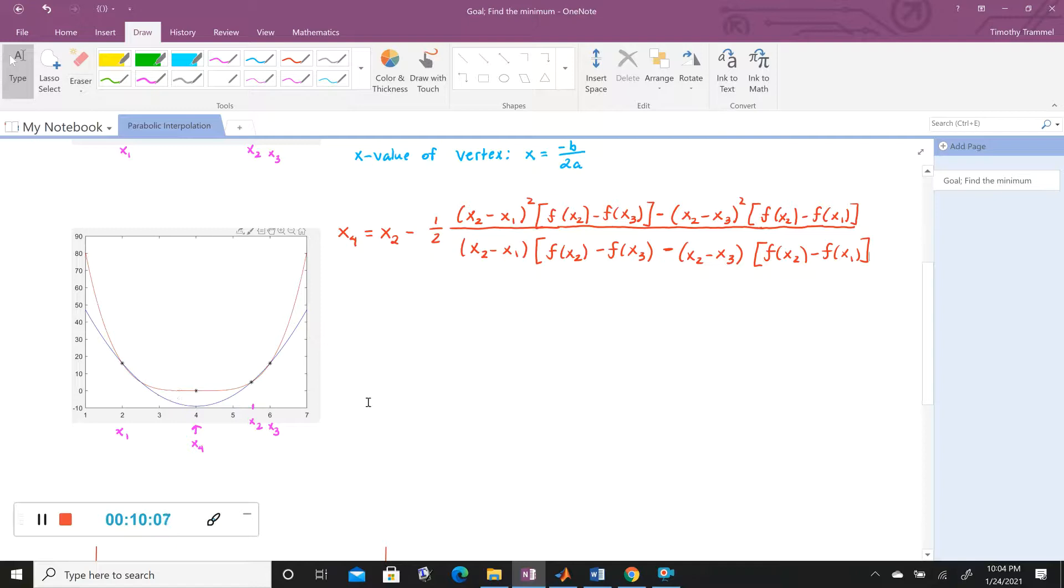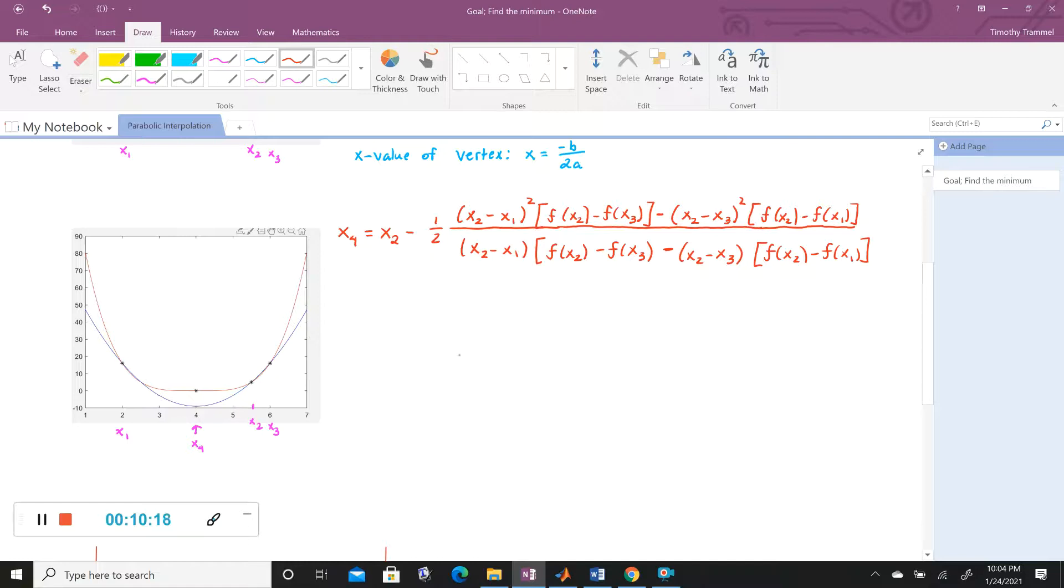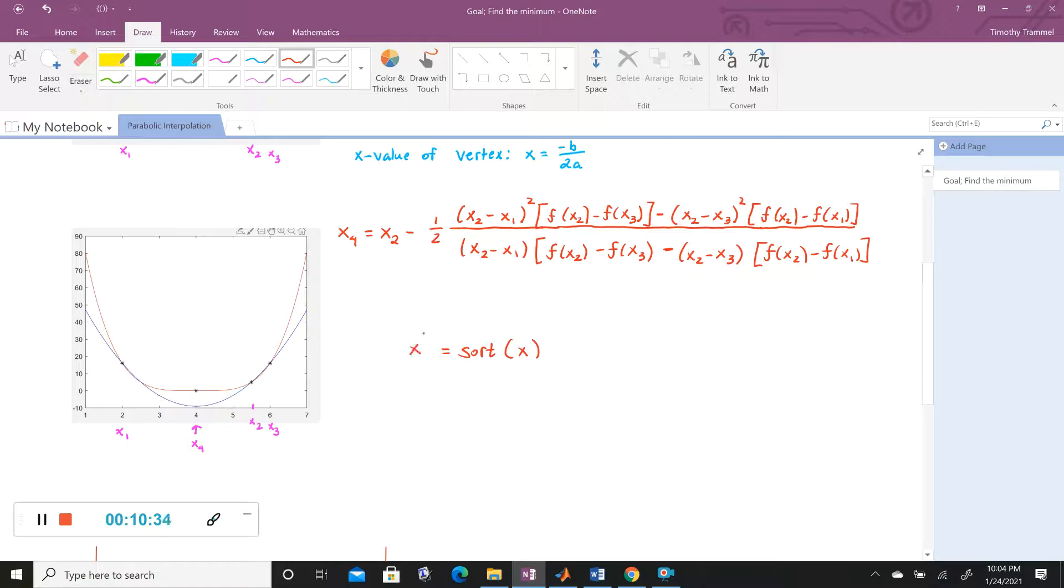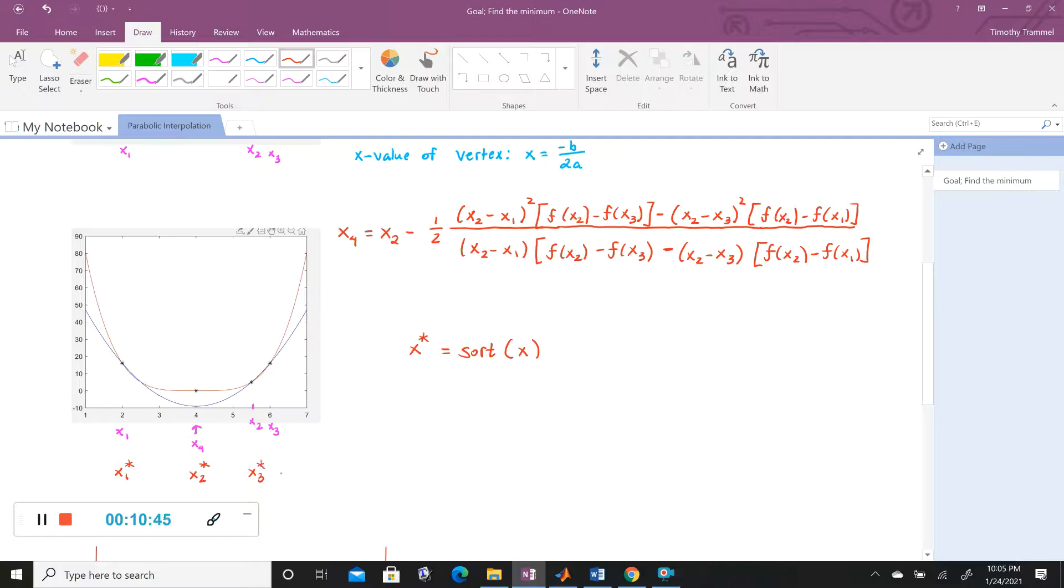And we'll actually use something called sort. I'm going to write sort, and let's say sort of X. And X would just be a vector containing X1, X2, X3, X4. And the output is, say, X star. So I'd call this X1 star, X2 star, X3 star, and X4 star. So now that they're in order.